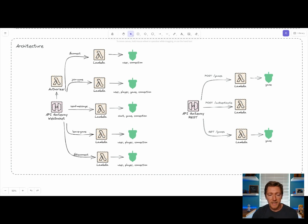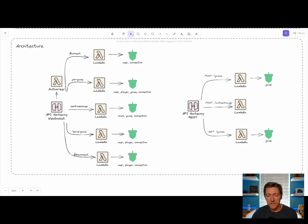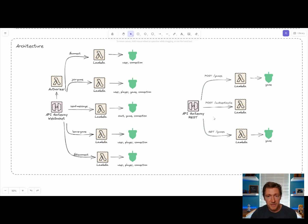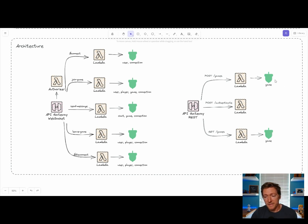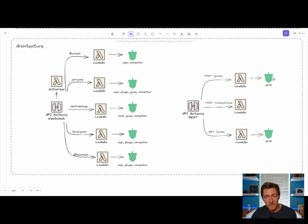So we have connect, join game, send message, leave game, and disconnect. Over on the right-hand side, we have a REST API to create games and get lists of games. Now again, these are using Memento cache behind the scenes. It's not using a persistent data store.